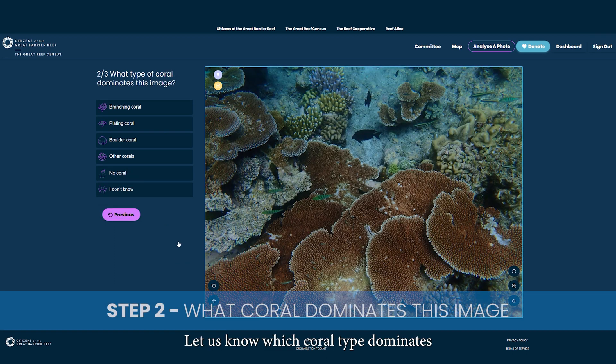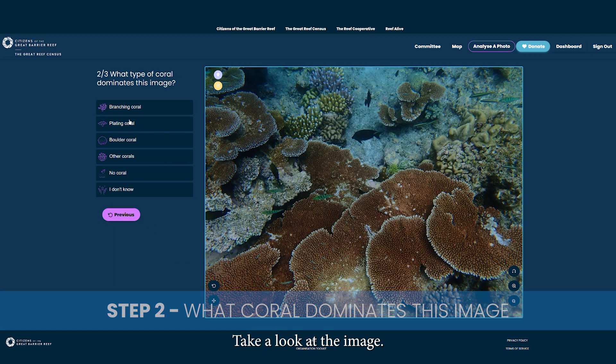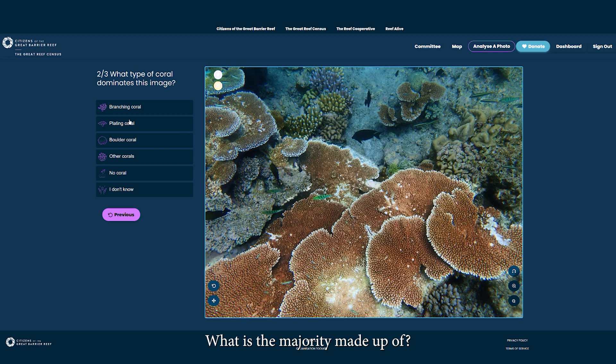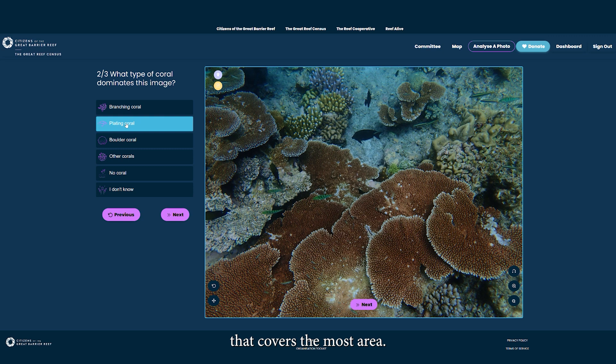Step two: let us know which coral type dominates this image. Take a look at the image — what is the majority made up of? Even if it looks pretty even, try to pick one that covers the most area.